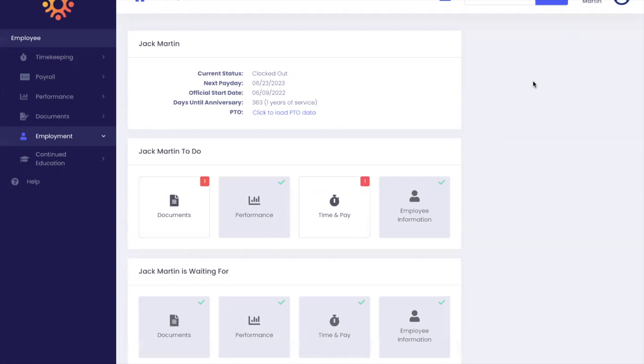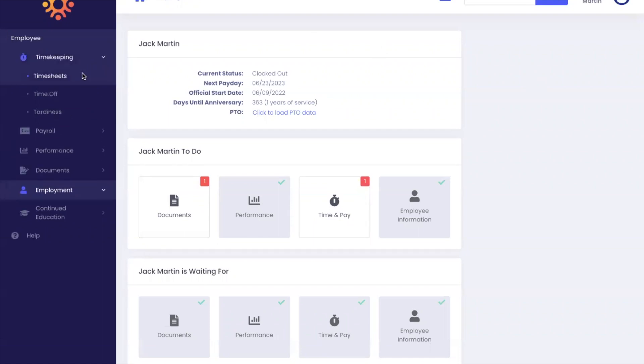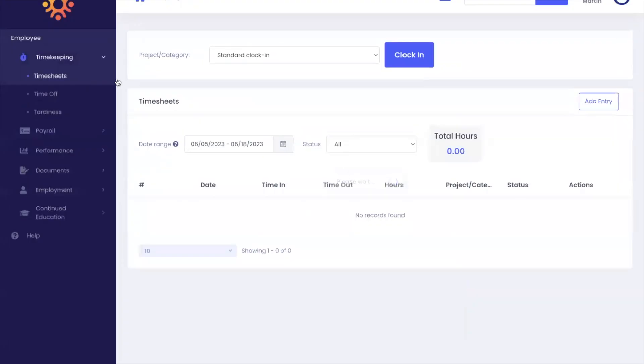To access your timesheets, go to timekeeping on the left navigation bar and select timesheets.